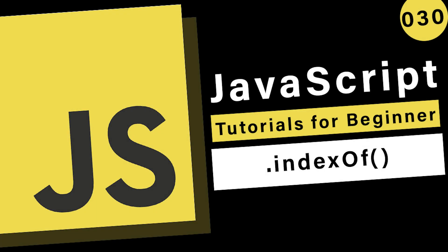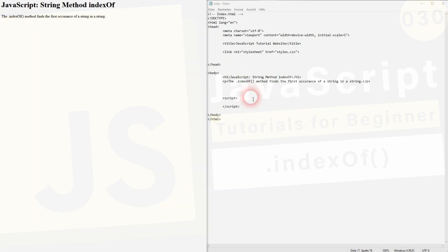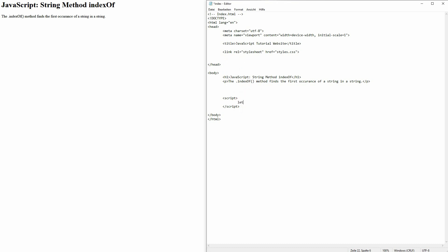Welcome back to learning JavaScript. Let me show you the indexOf method. You can use it on strings to find the position of a certain string. Let me just call this let str find the string. I print it out using document.write.